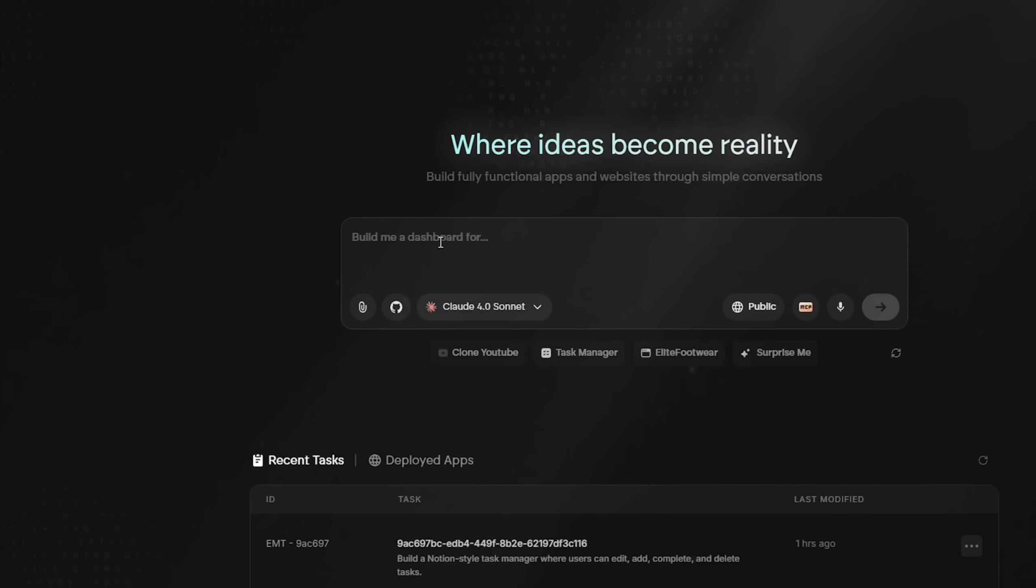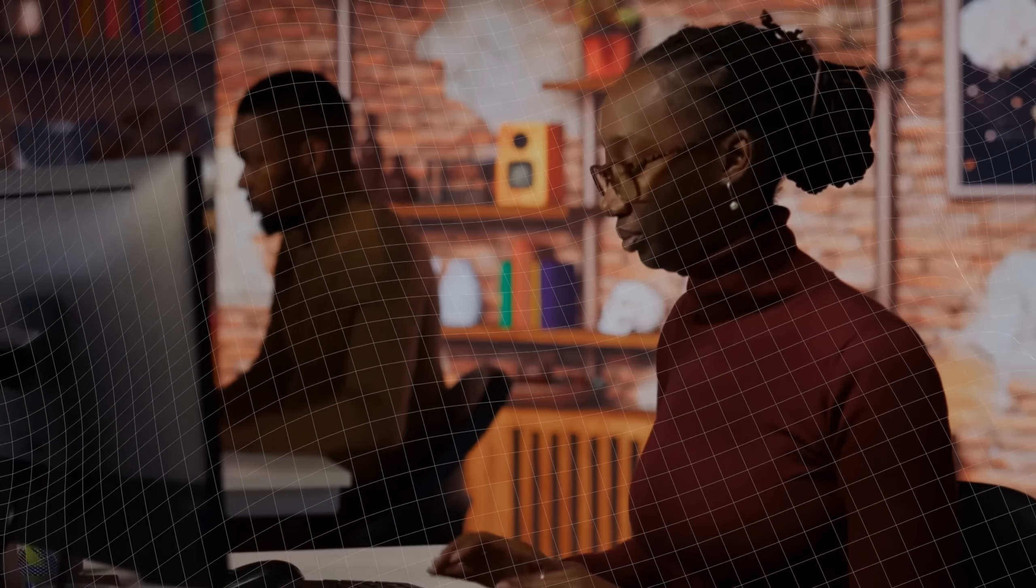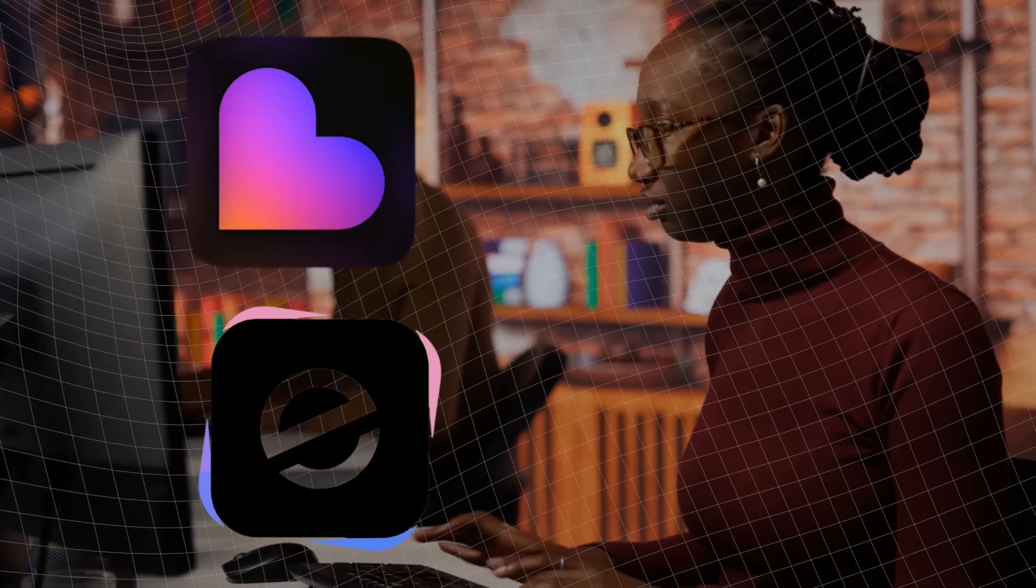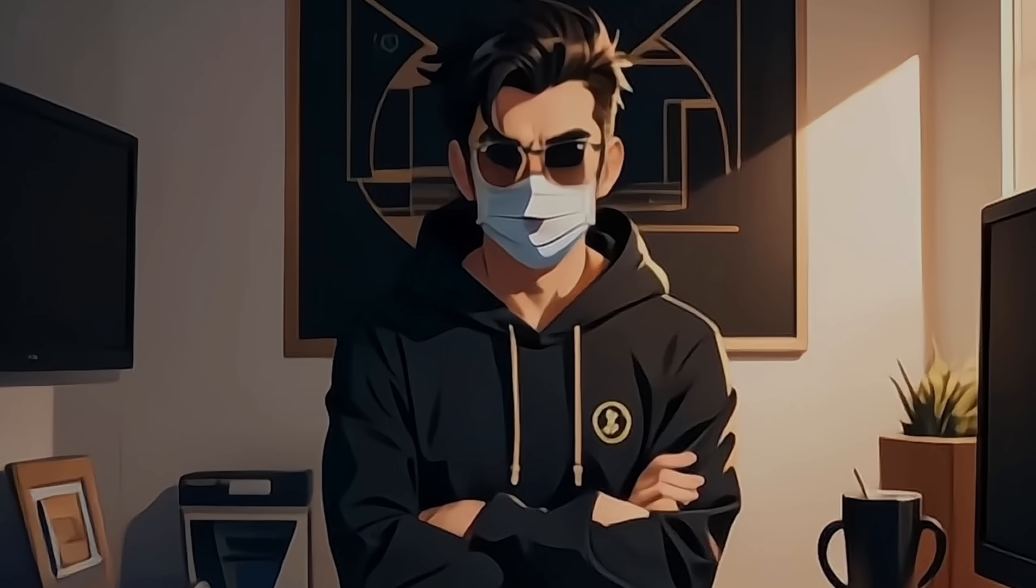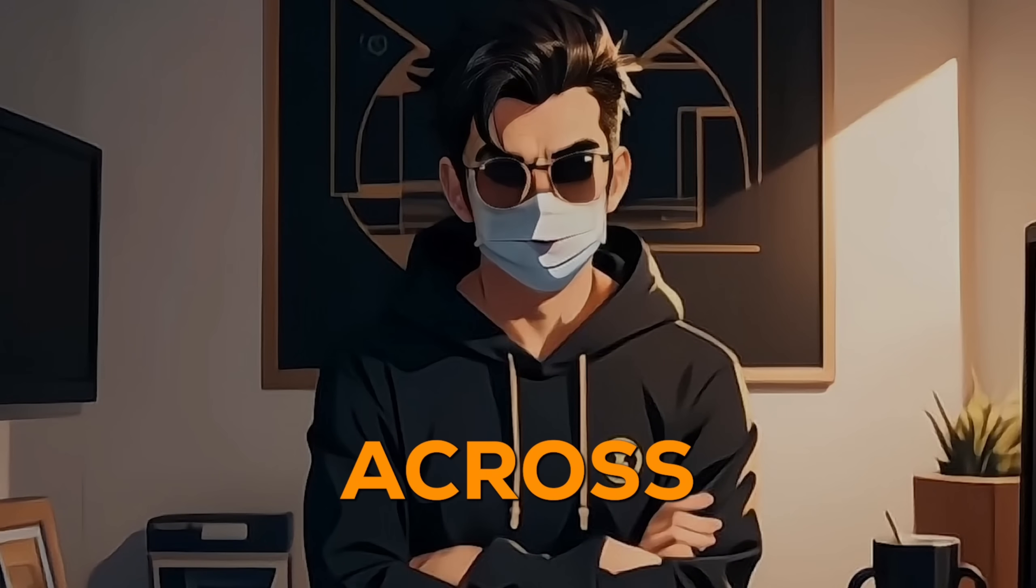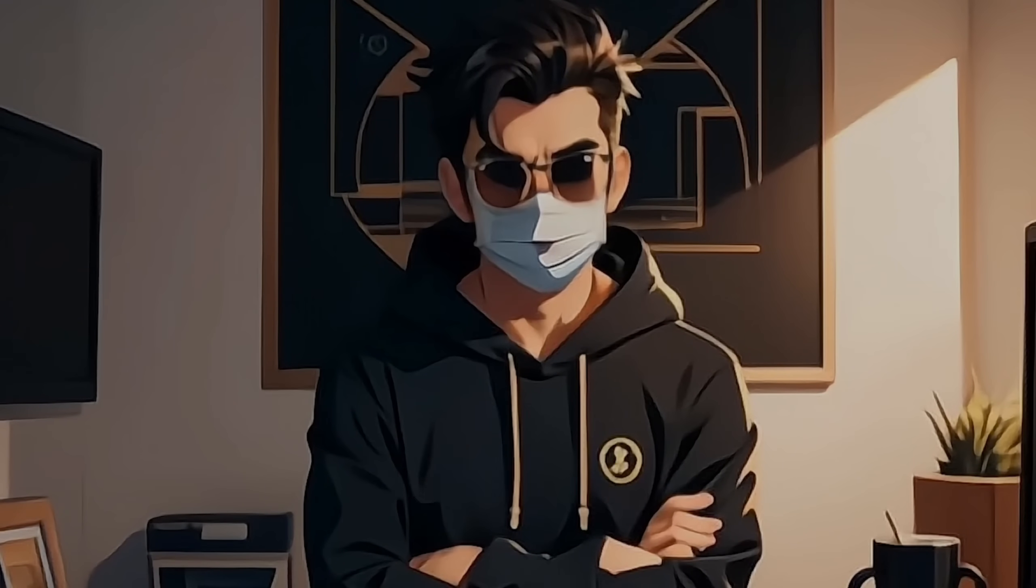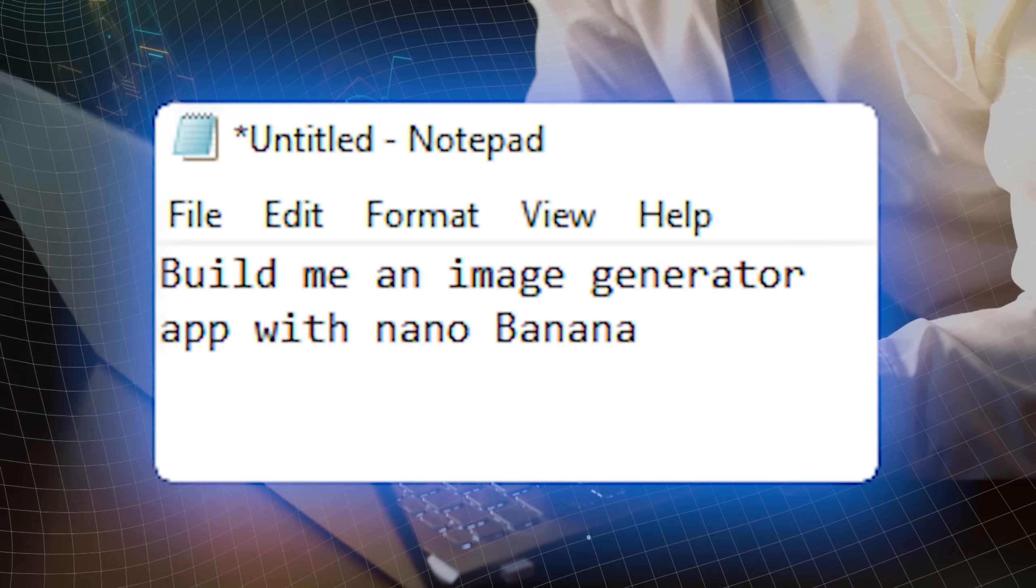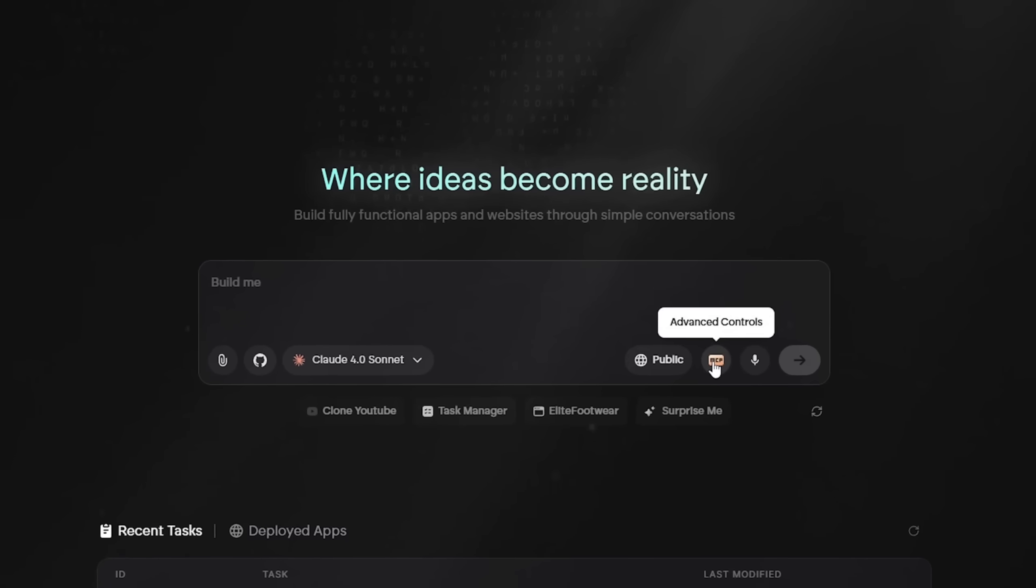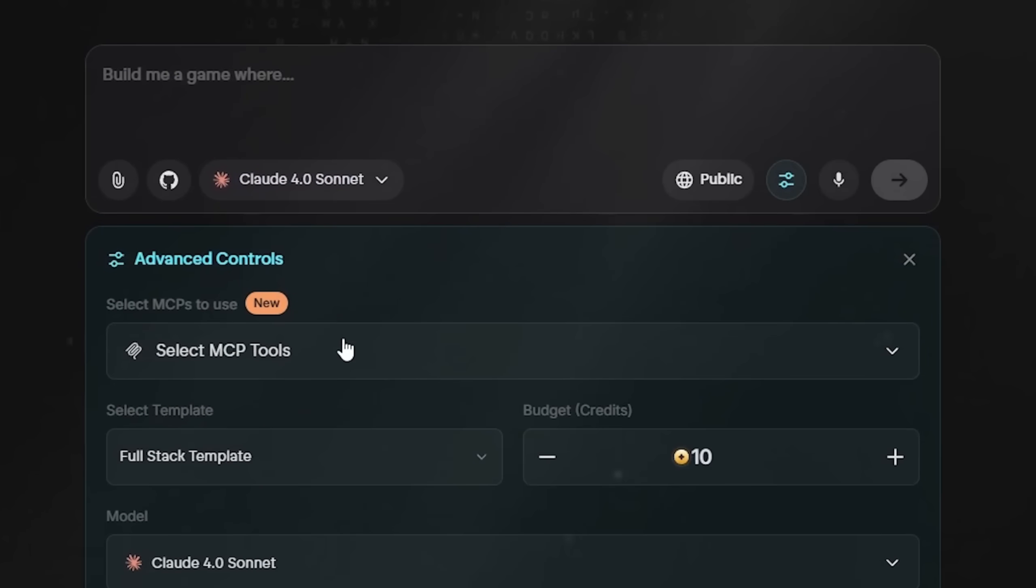I have to build an AI image generator web application using NanoBanana. The plan is to test which tool, Emergent or Lovable, produces the best result by using the same prompt across both. My prompt is, build me an image generator app with NanoBanana. Let's see the testing workflow of Emergent first.